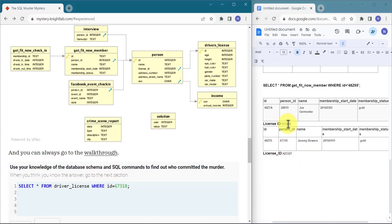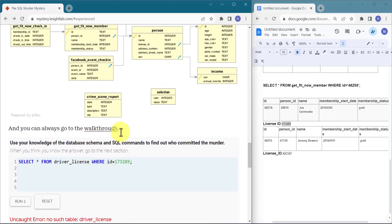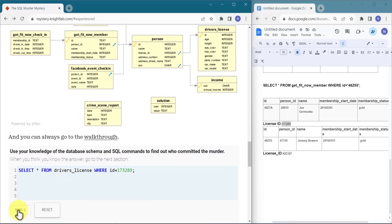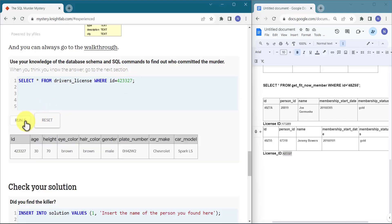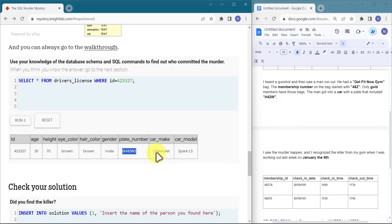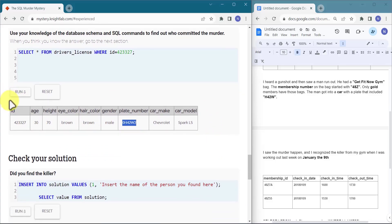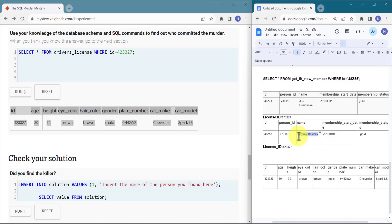Now we query the driver's_license table with each license ID. One of the suspects returns no data — he doesn't have a driver's license record. The other suspect's record shows a plate number containing H42W — confirmed. This person drives a Chevrolet, has brown eyes, brown hair, is male, height 70, age 30. The plate number is confirmed, so this is our guy: Jeremy Bowers.